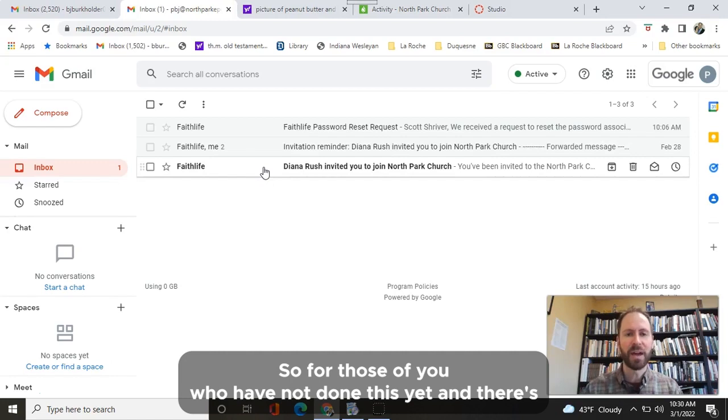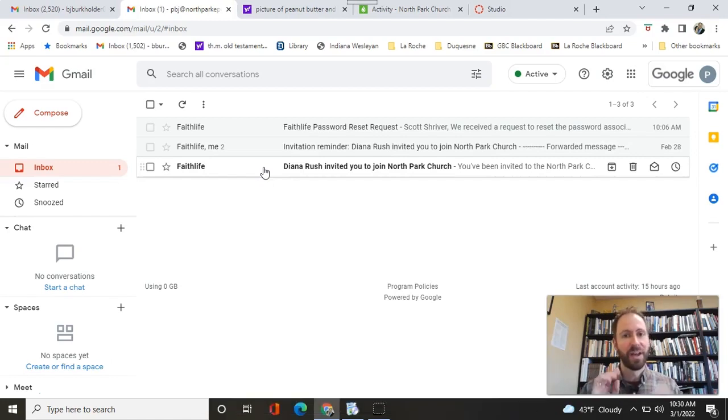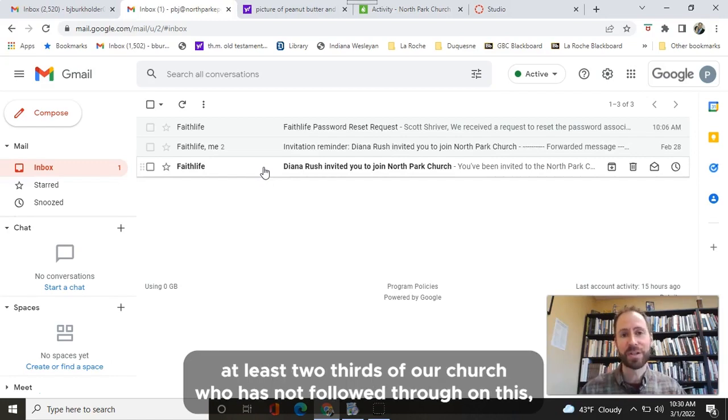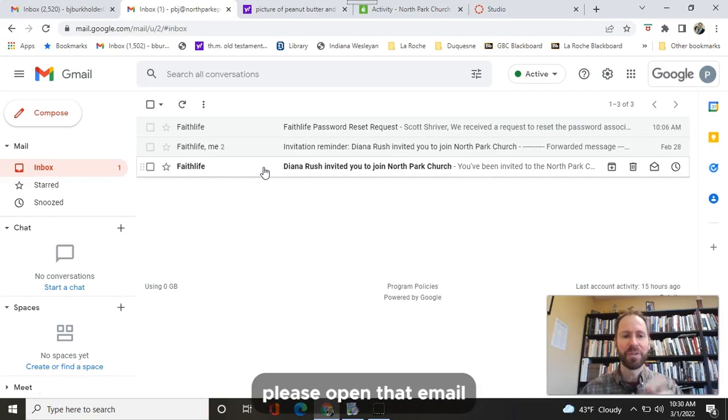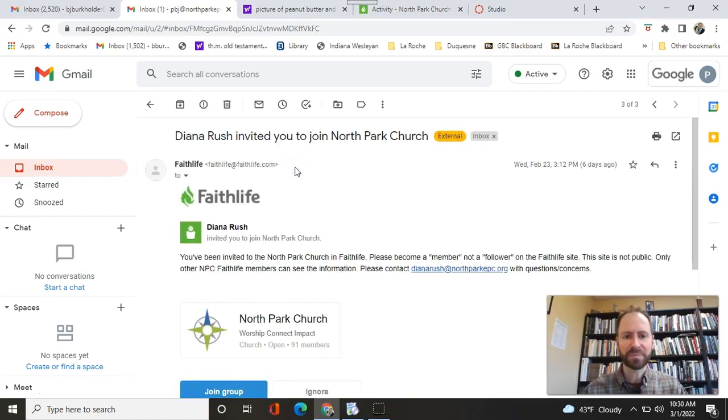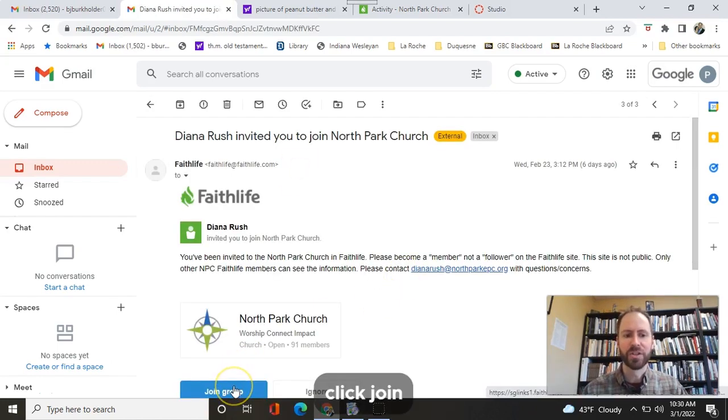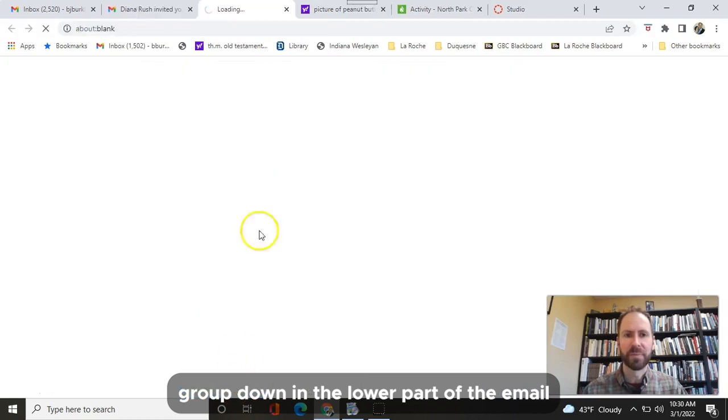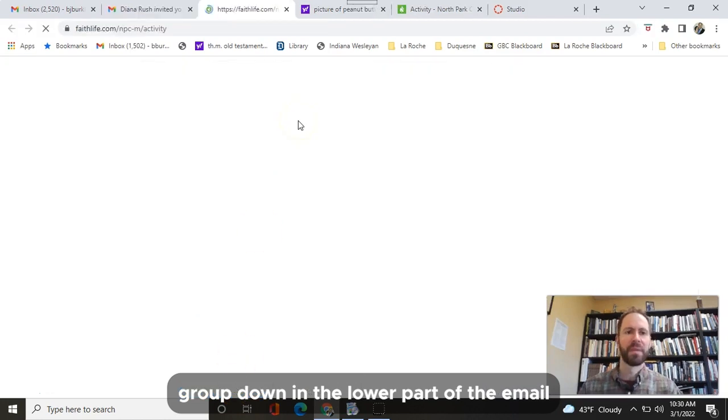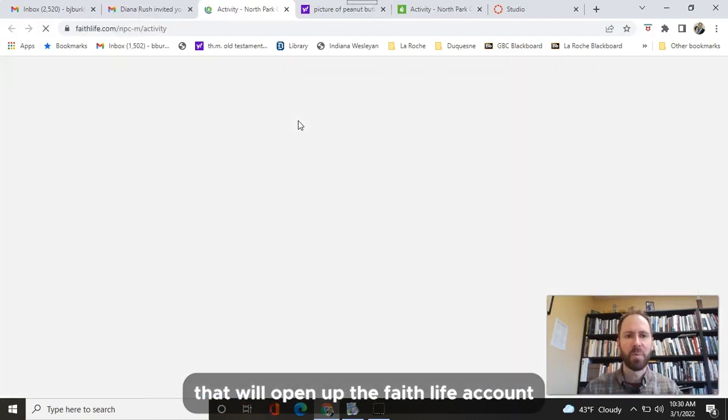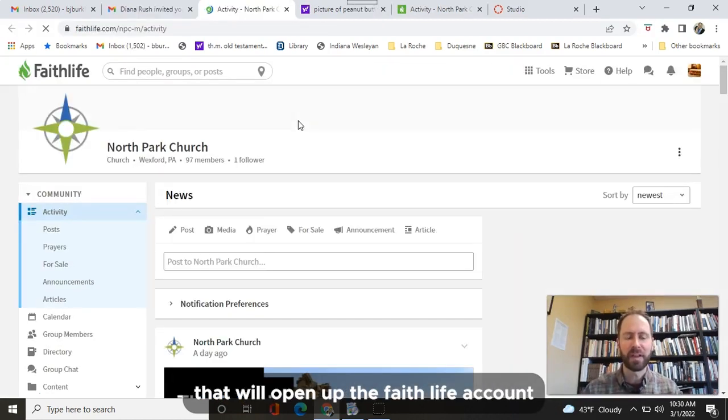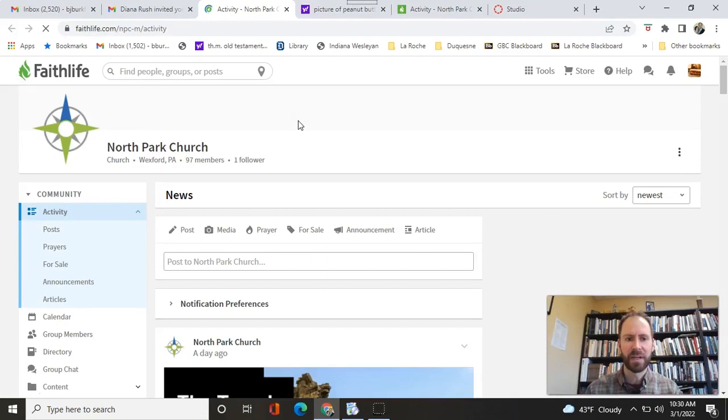So for those of you who have not done this yet, and there's at least two-thirds of our church who has not followed through on this, please open that email. Click Join Group down in the lower part of the email. That will open up the FaithLife account.